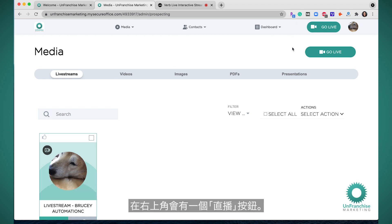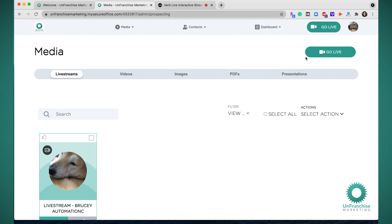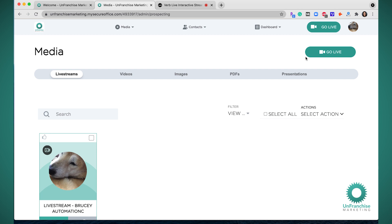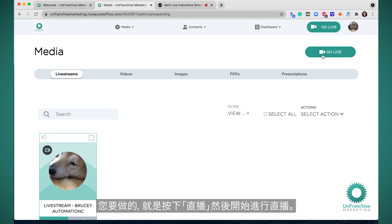You will have a Go Live button in the top right corner. This is how you will initiate your live stream. All you have to do is click Go Live to get started.